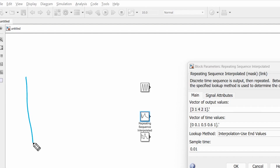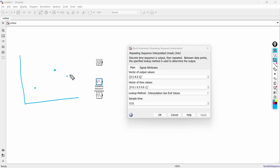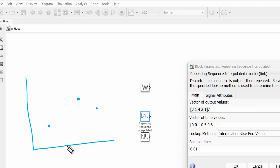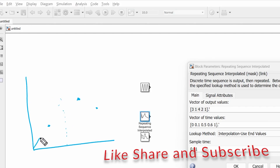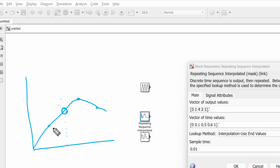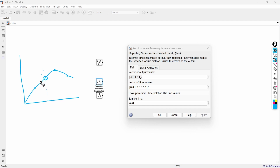Imagine you have a set of data points plotted on a graph but you want to determine values at specific locations where you do not have any data point. In that case interpolation helps you approximate the missing values using the surrounding information of the available data points.